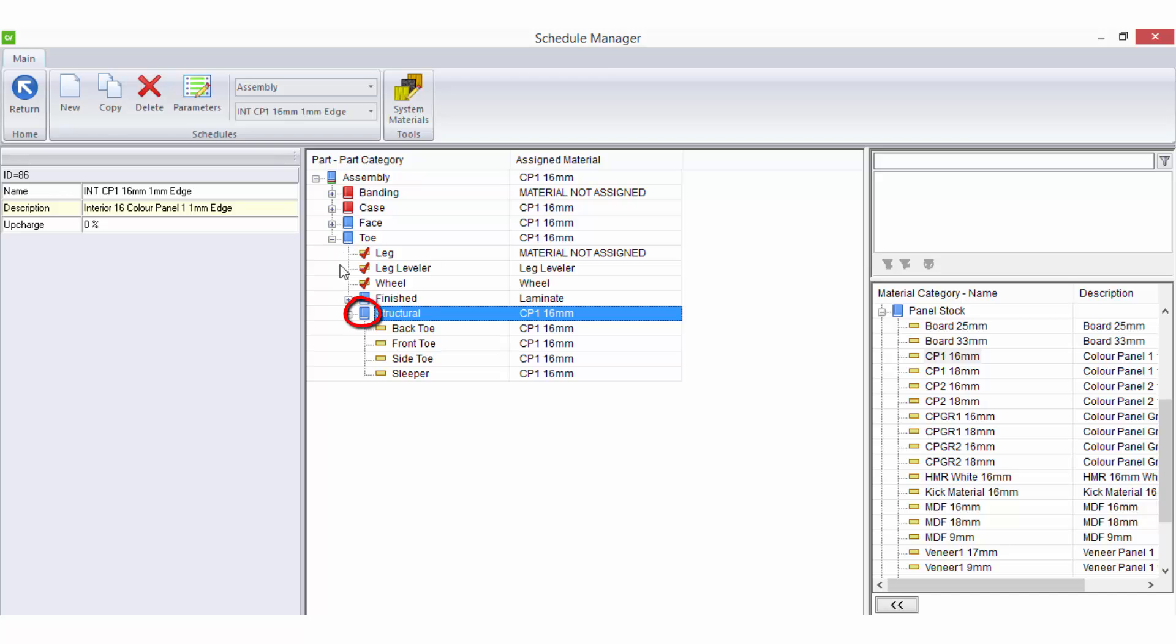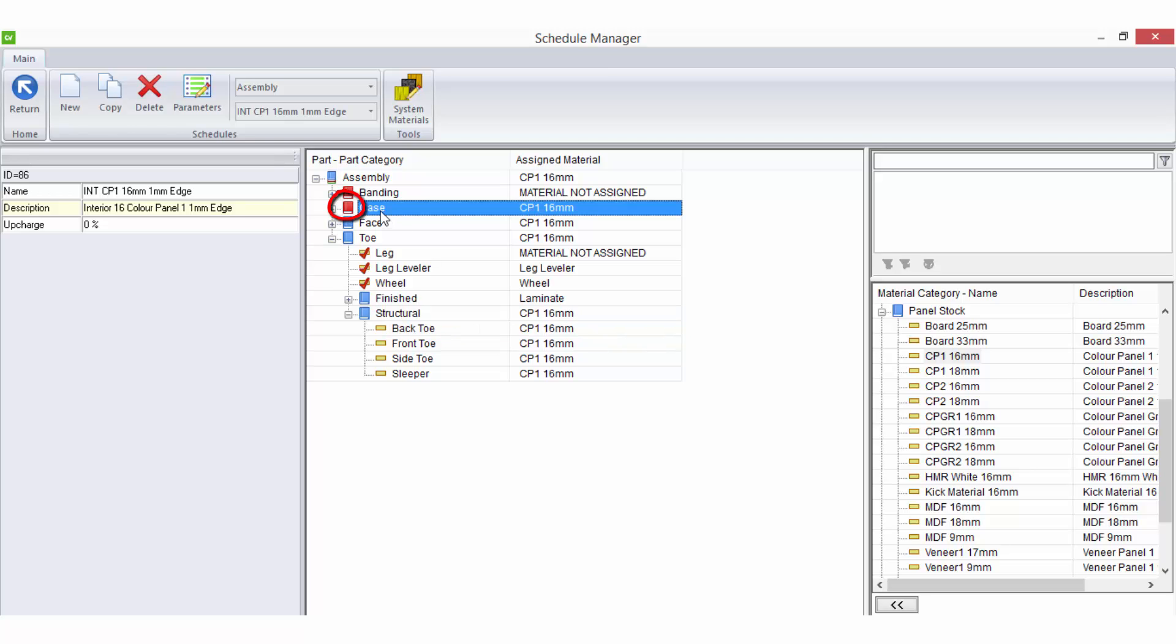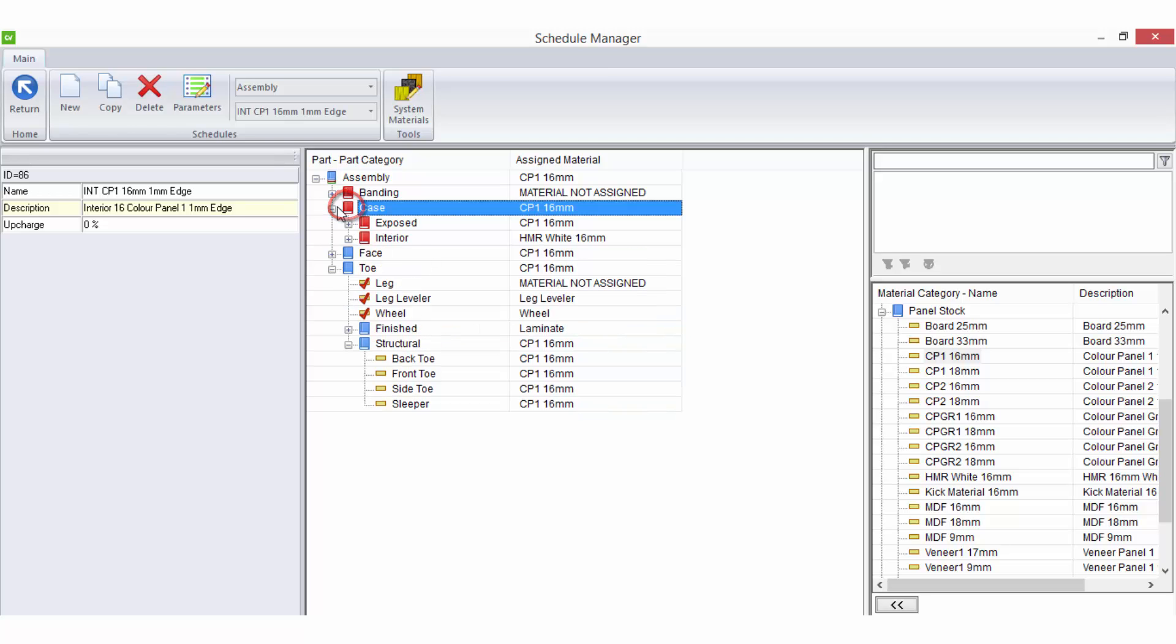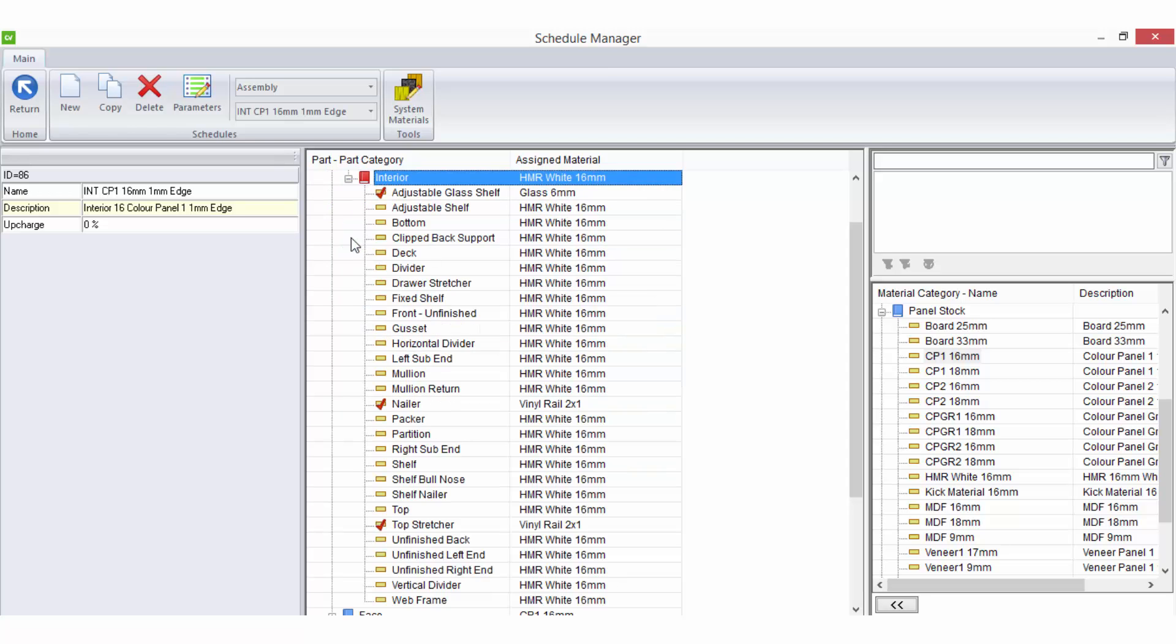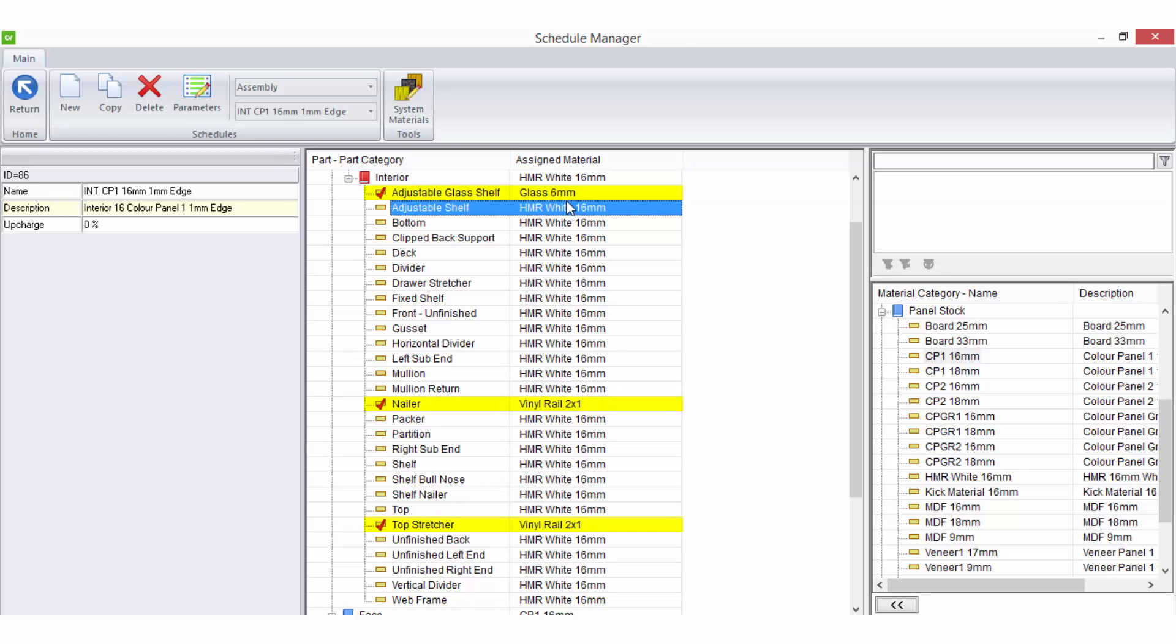A blue icon means that all parts within the group match the parent. A red icon indicates that at least one part within the group is different to the parent, which can prompt you to expand the group and take a look at the selections.